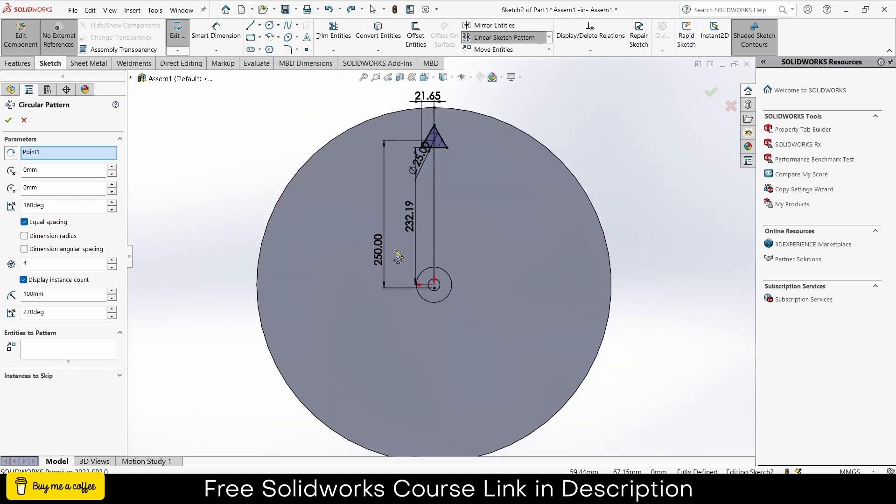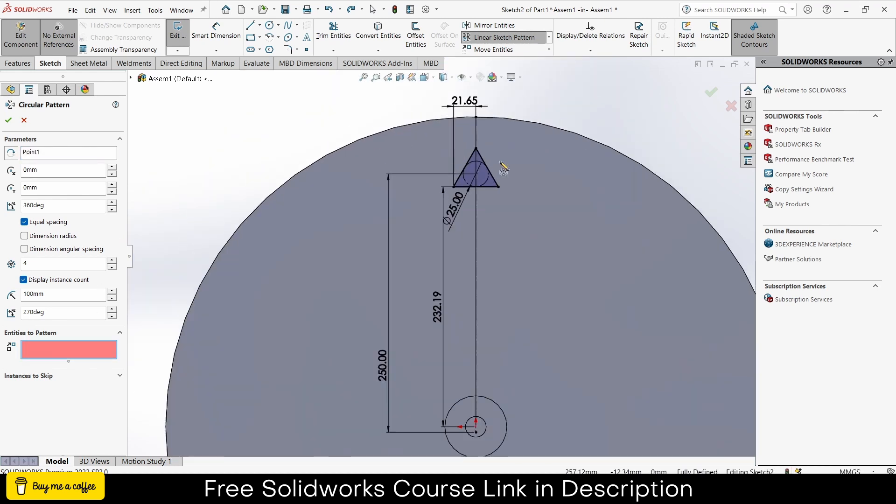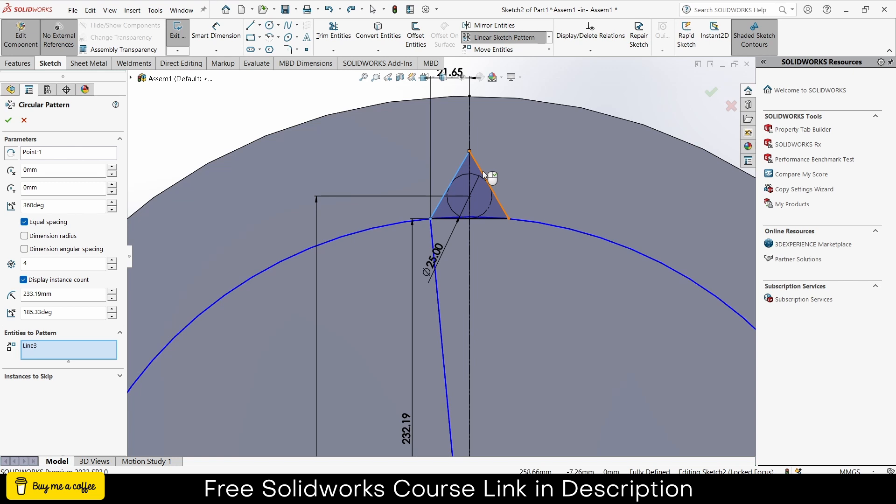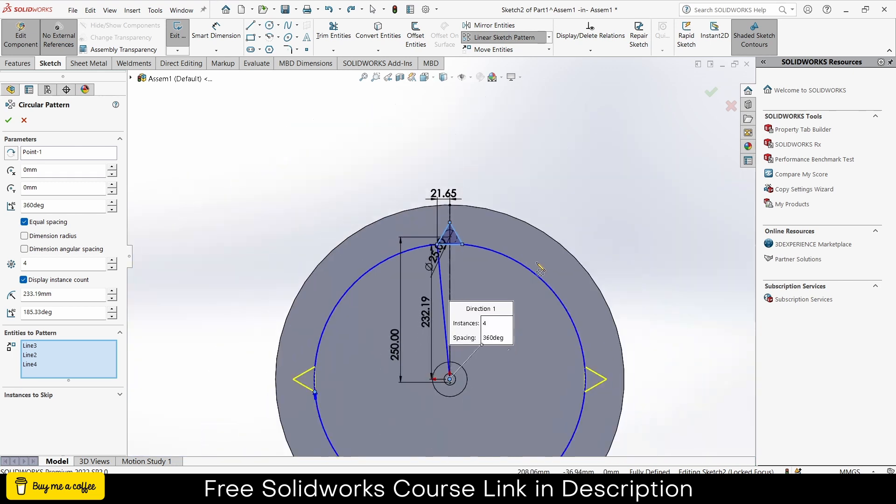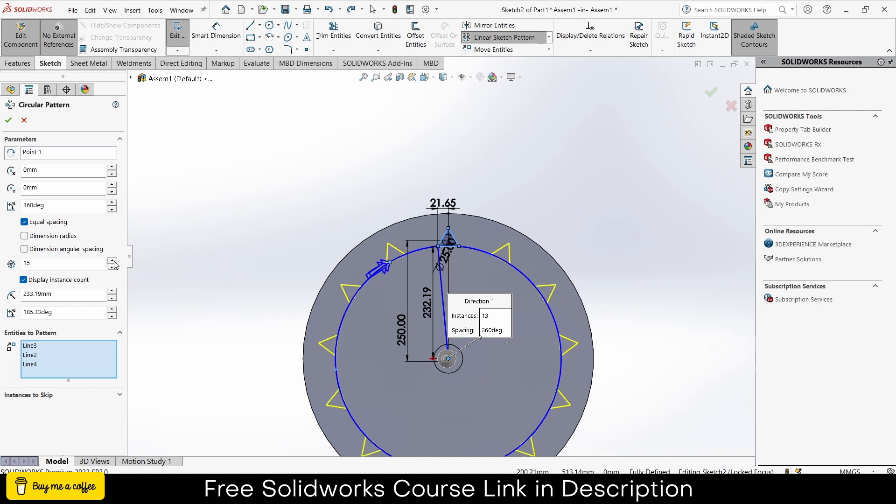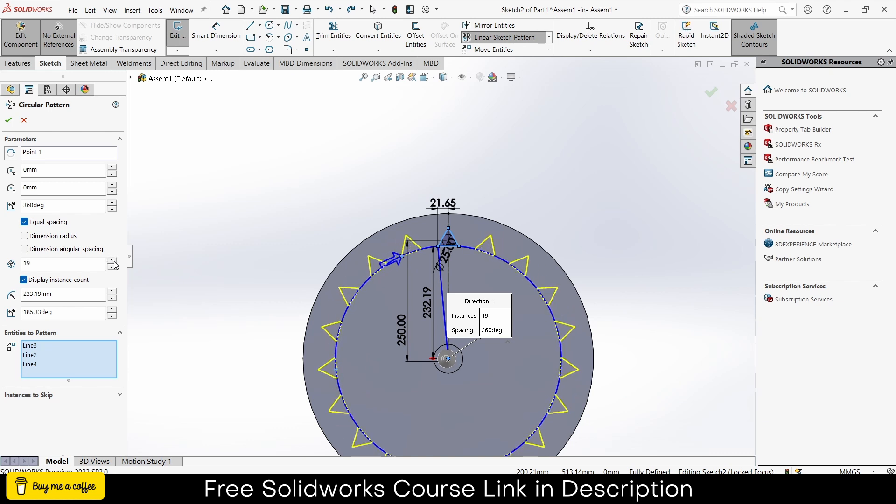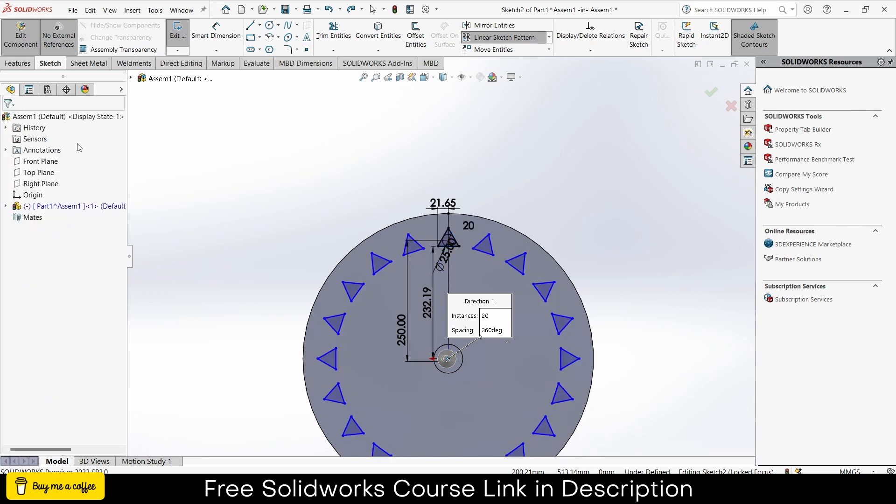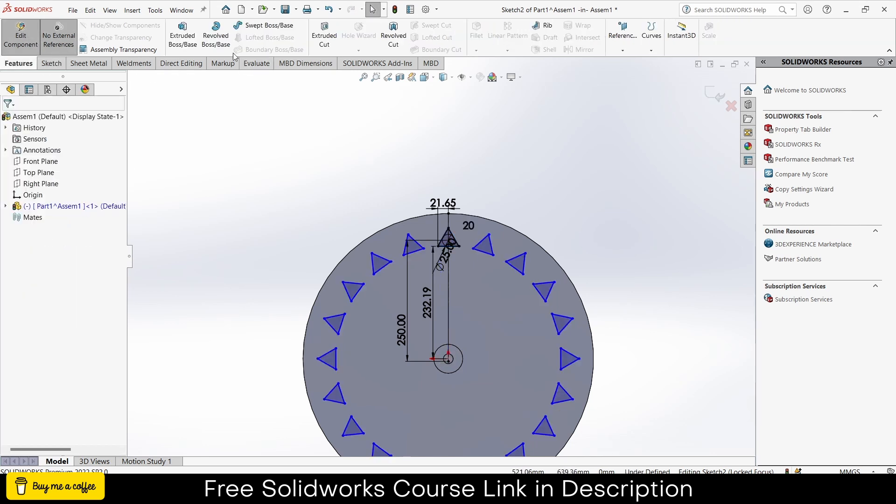Now what I will do is click on here, circular sketch pattern. Select a point, that is the center of first one. In my case the origin. Which entity I want to pattern? I want to pattern this triangle thing. Increase the number of pattern as per requirements. In my case 20 is fine, click ok. Go to the features.